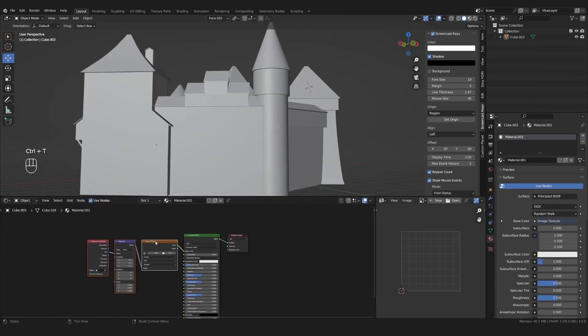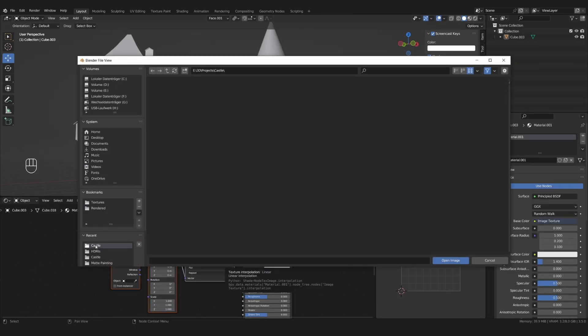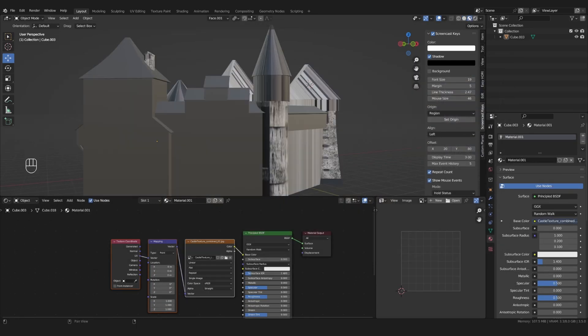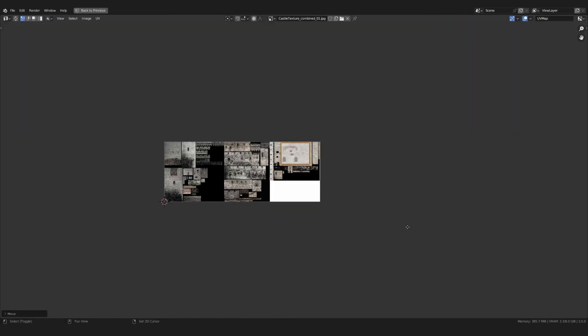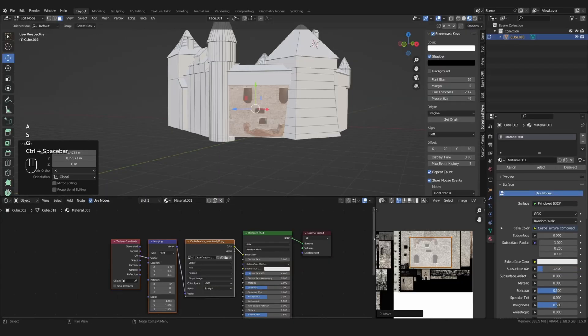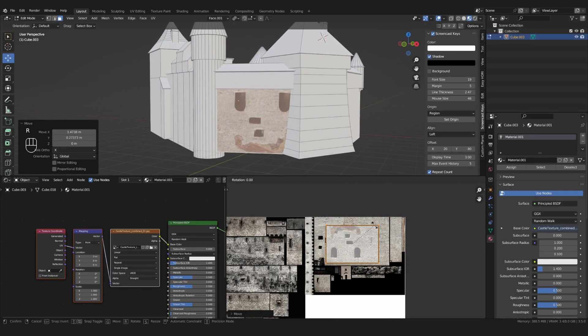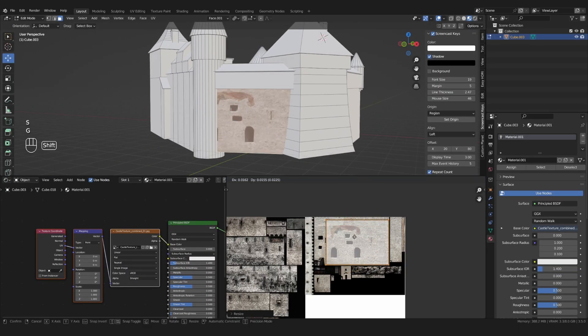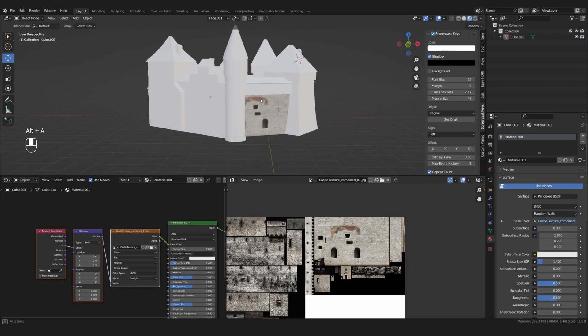create a new material and add your Shoebox texture. Now it's time to unwrap your model and place the individual parts on the texture to see what looks good.